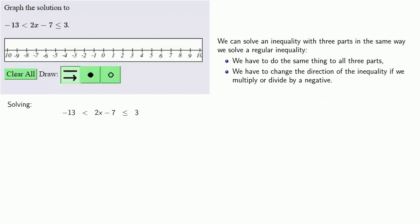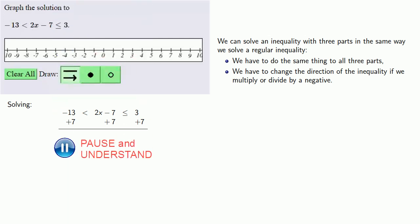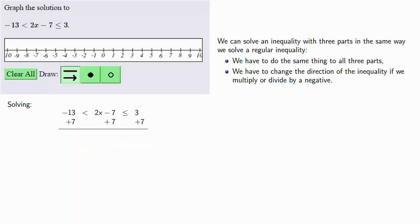If I want to solve the inequality, the first thing I should do is add 7 to all three sides and simplify.